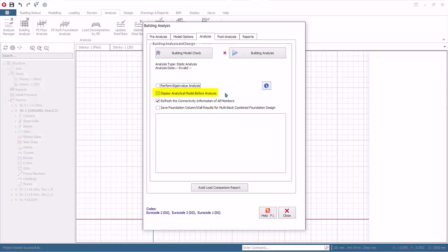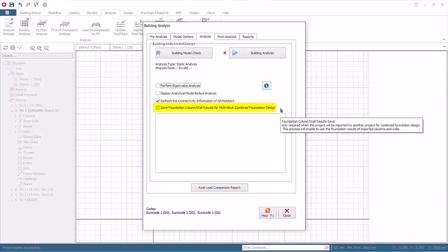This option is very useful as a preview and pre-check if the physical model has been converted correctly to analytical model. Refresh the connectivity information of all members. Default is checked to ensure member connectivity information is updated before analysis. Save Foundation Column Wall Results for Multi-Block Combined Foundation Design.